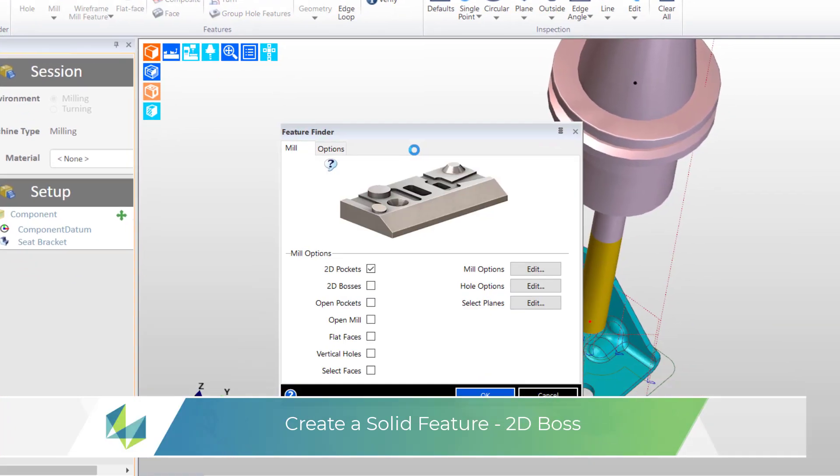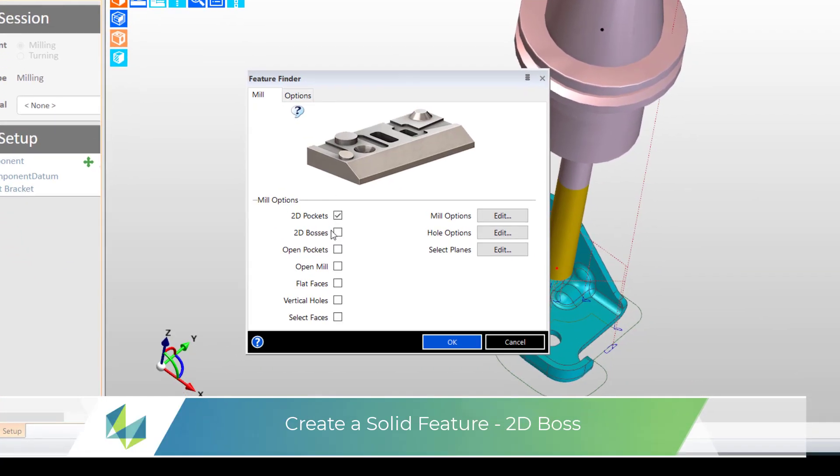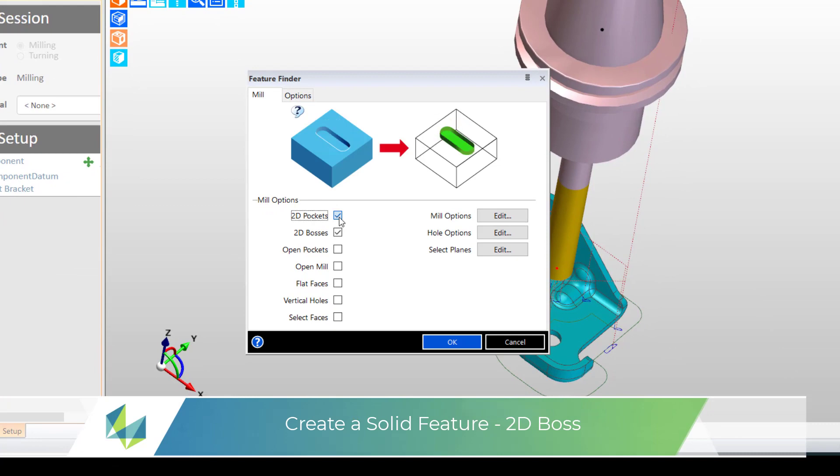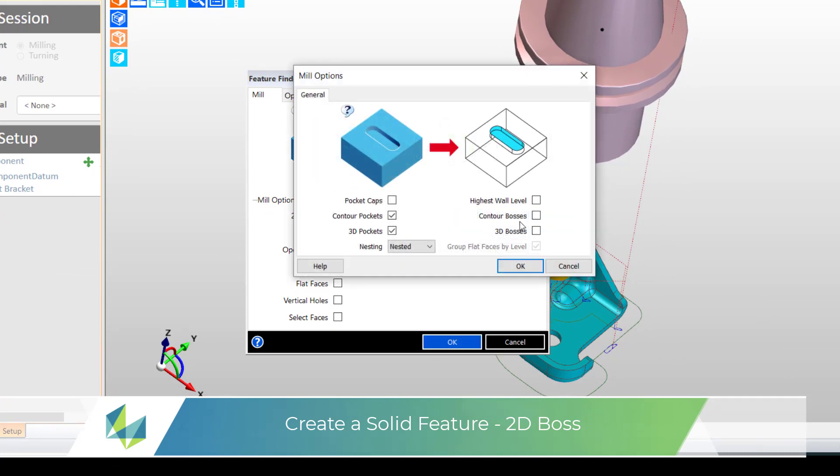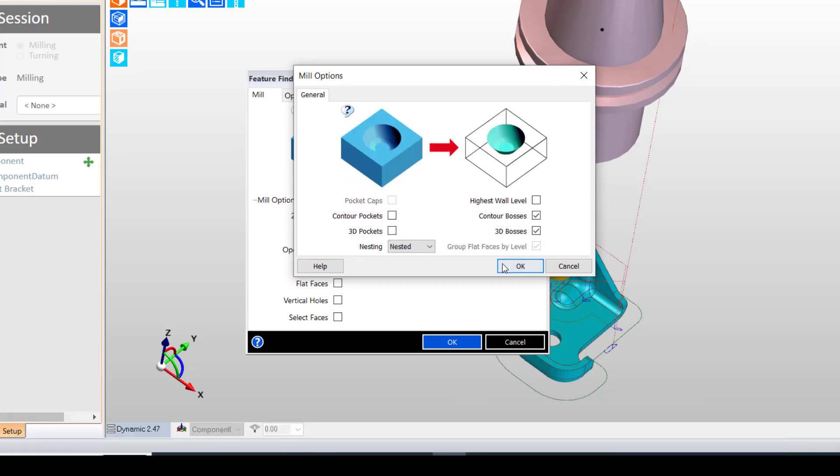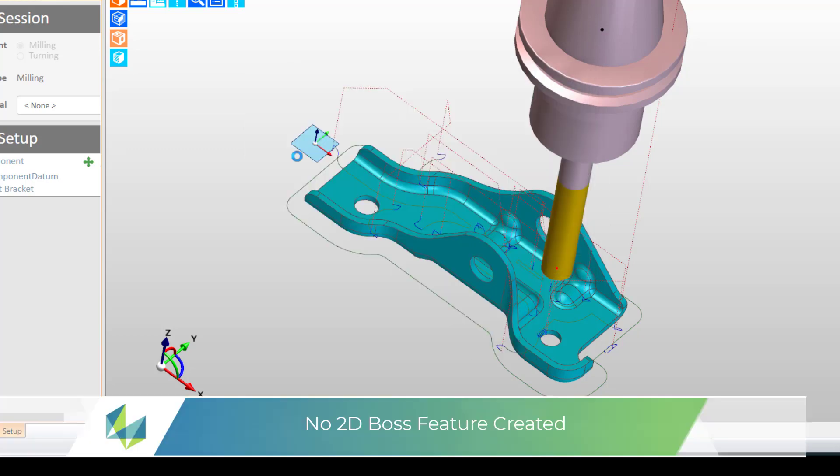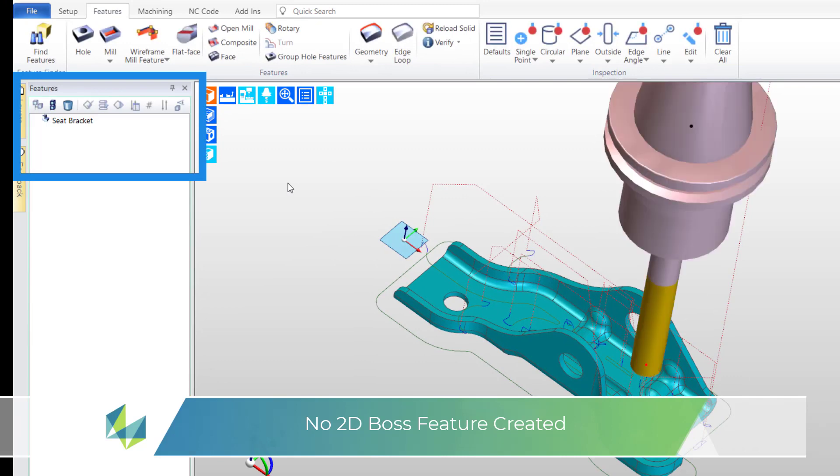Maybe creating a boss feature and using this with the cycle will work. To play safe I've also requested contour bosses and profiles. But unfortunately this will not work, so do I leave the outside unmachined?